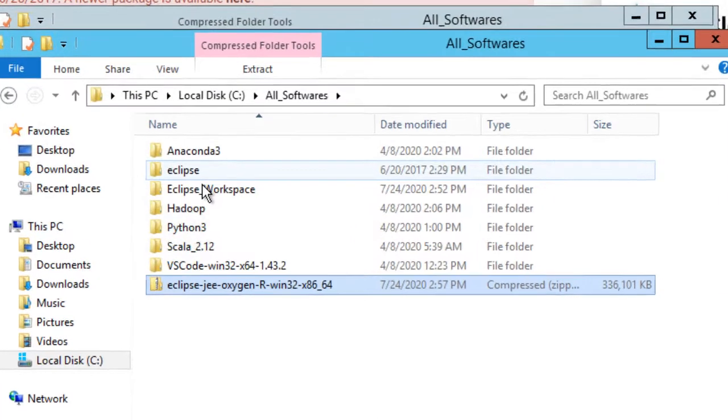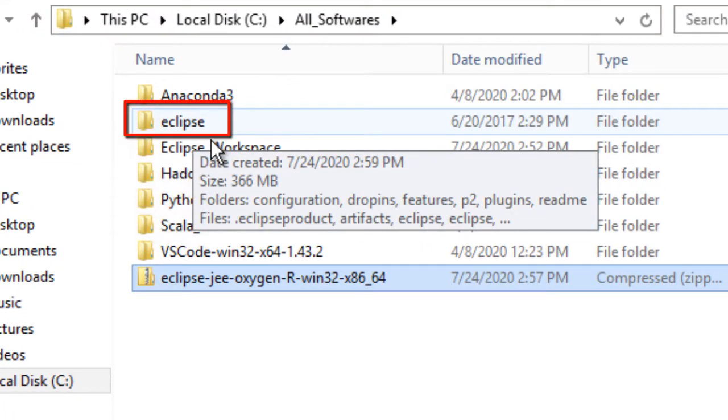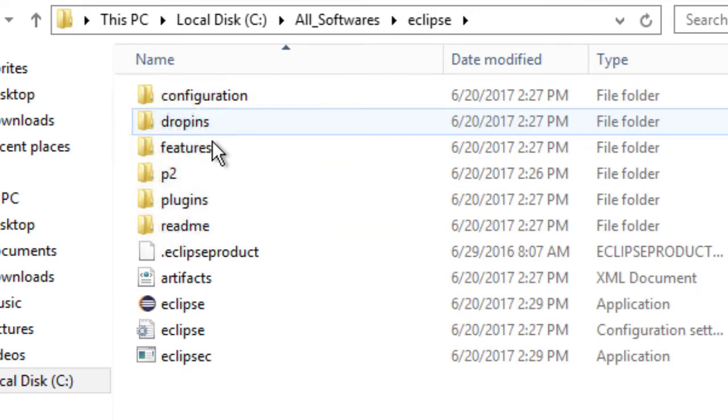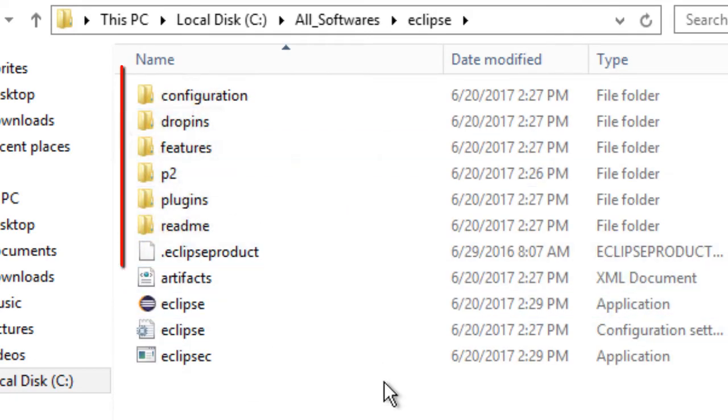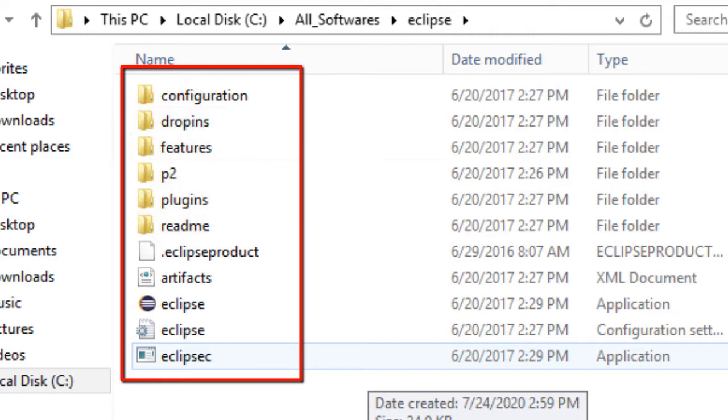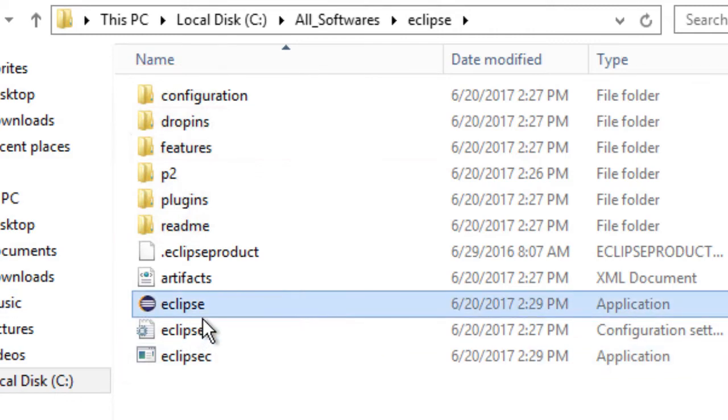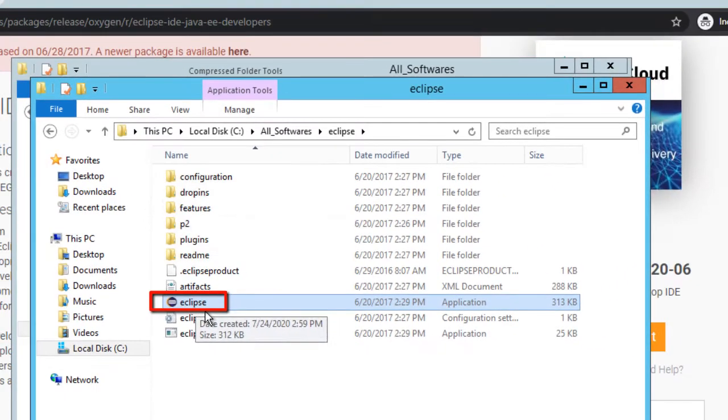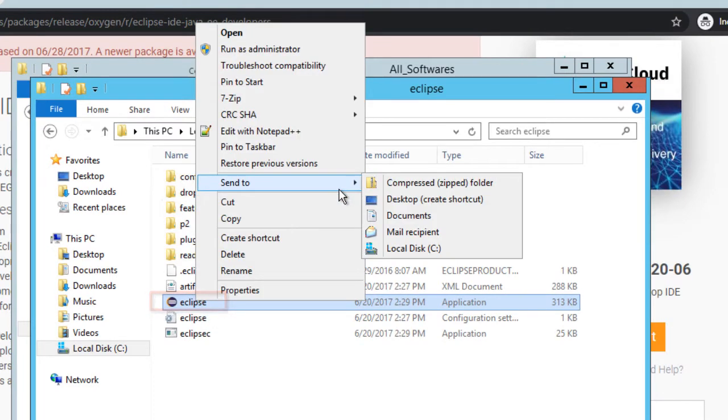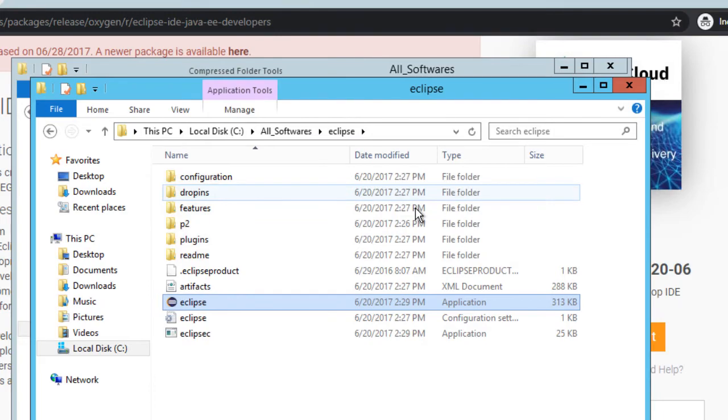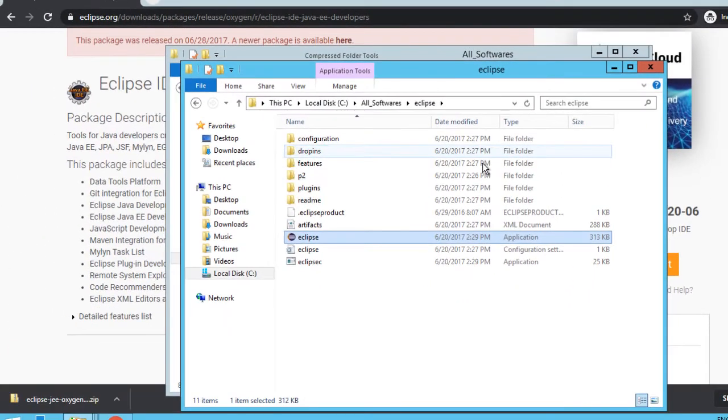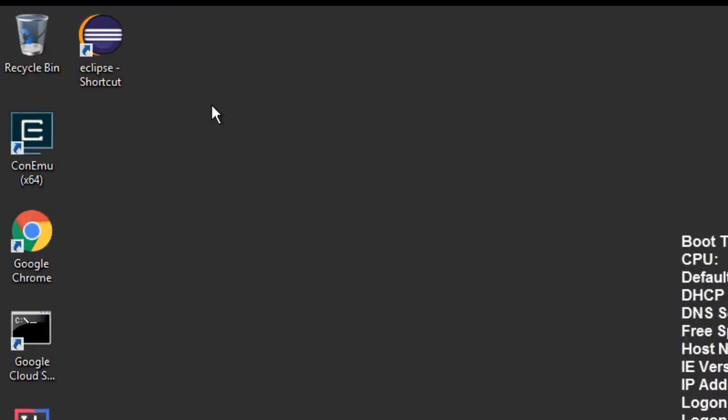Now once the entire software is extracted, it creates a directory called Eclipse. There we have all the required packages and everything. This is the icon by which we can run Eclipse. I am going to create a shortcut of this icon at desktop, so that we don't need to come to this location every time we want to run Eclipse.